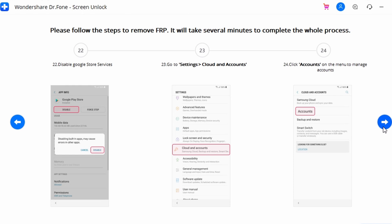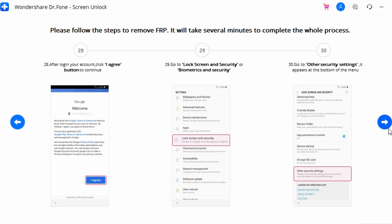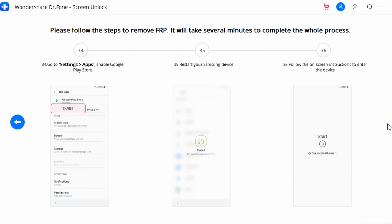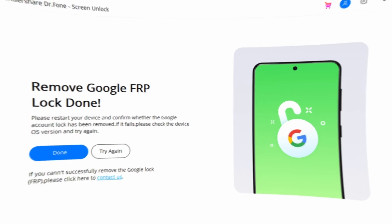Reopen your device's Settings and find 'Clouds and Accounts.' Click on Account to manage accounts, then click 'Add Account' and select Google to sign in with an existing account or add a new one. Once logged in, click 'I Agree.' Then go back to Lock Screen and Security, navigate to Other Security Settings, and re-enable Android Device Manager and Find My Device. Restart the Samsung device and follow the on-screen steps to launch it. You have now successfully bypassed Google FRP.